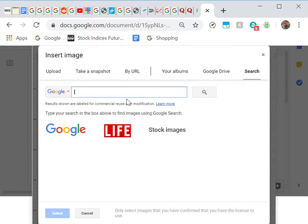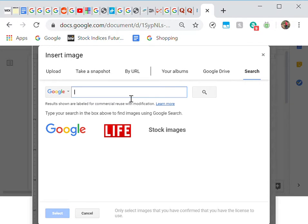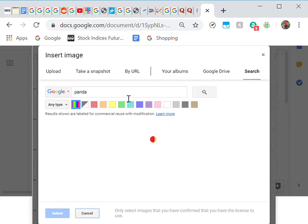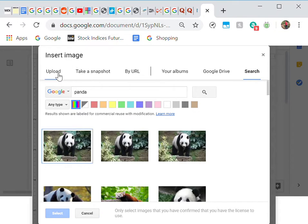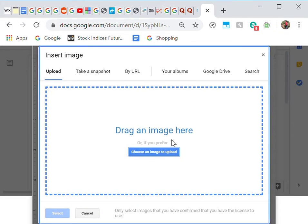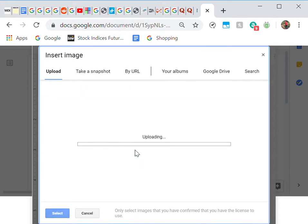search for your image. Let's just say I want a panda, so I can just take it from here, or I can upload my own. Let's say here's my image—shark. There we go.